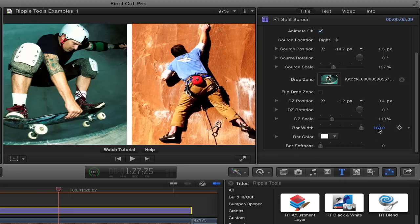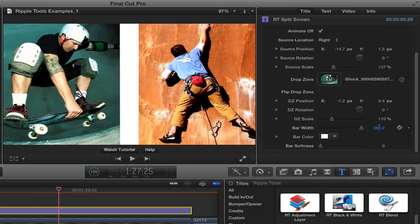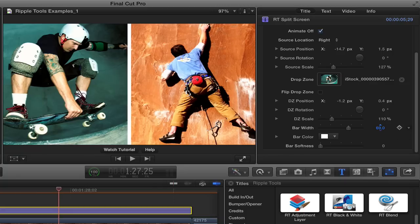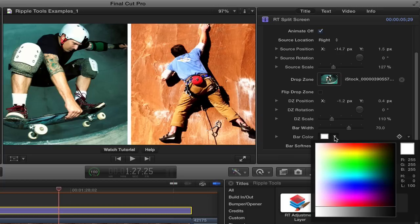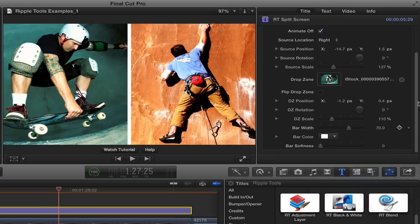If you want to go thicker than 100, you can drag right in the value field itself, if you really want to make it very thick. You can change the color to anything else that you want. I'm going to leave it as white.